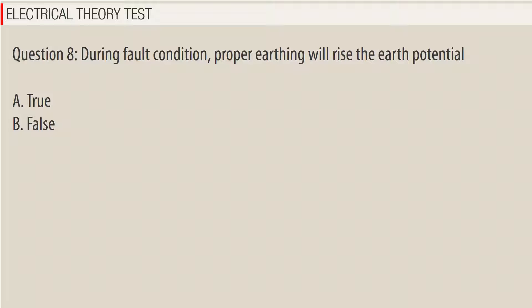Question 8: During fault condition, proper earthing will rise the earth potential. A. True, B. False. Answer: B.